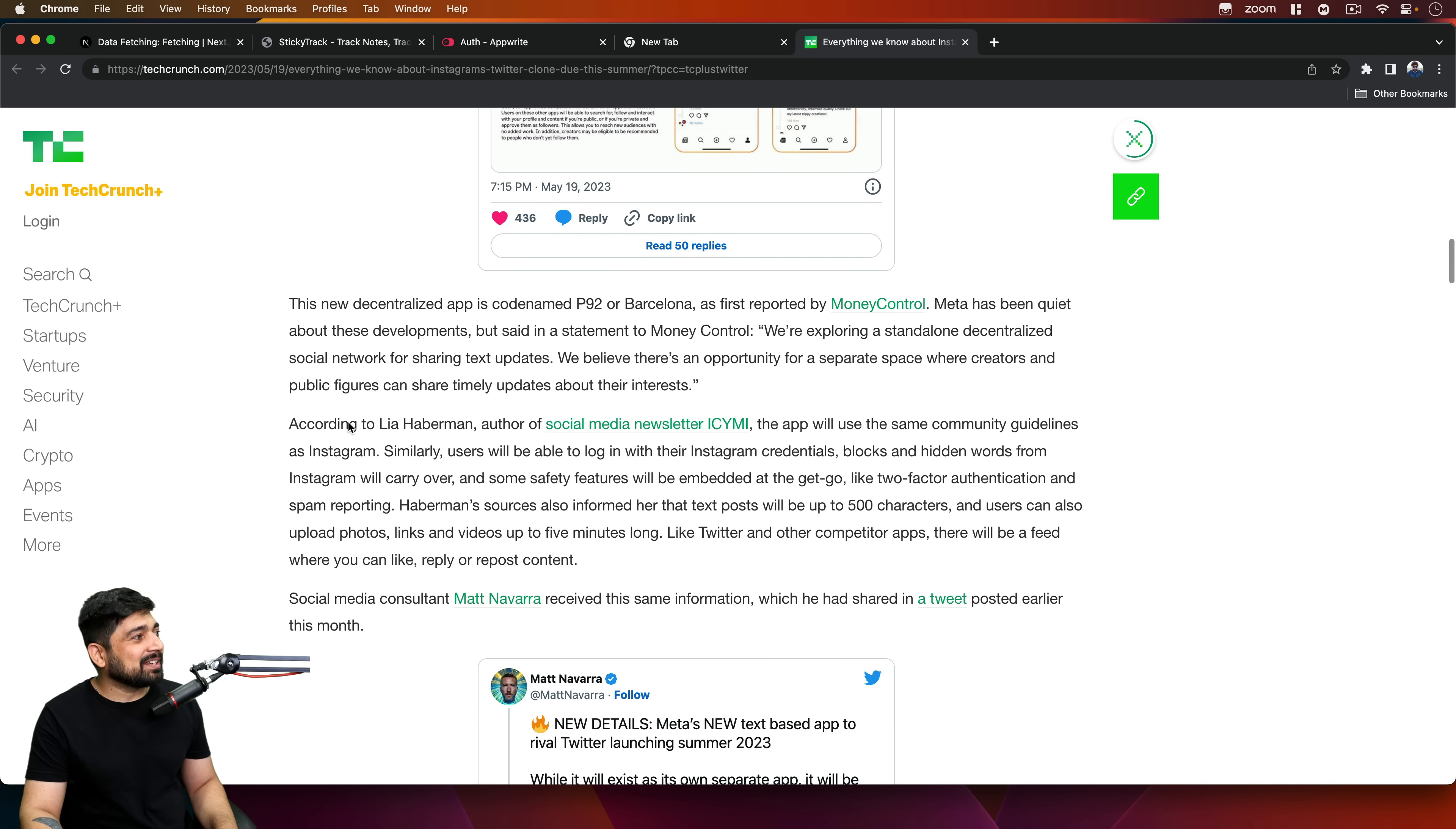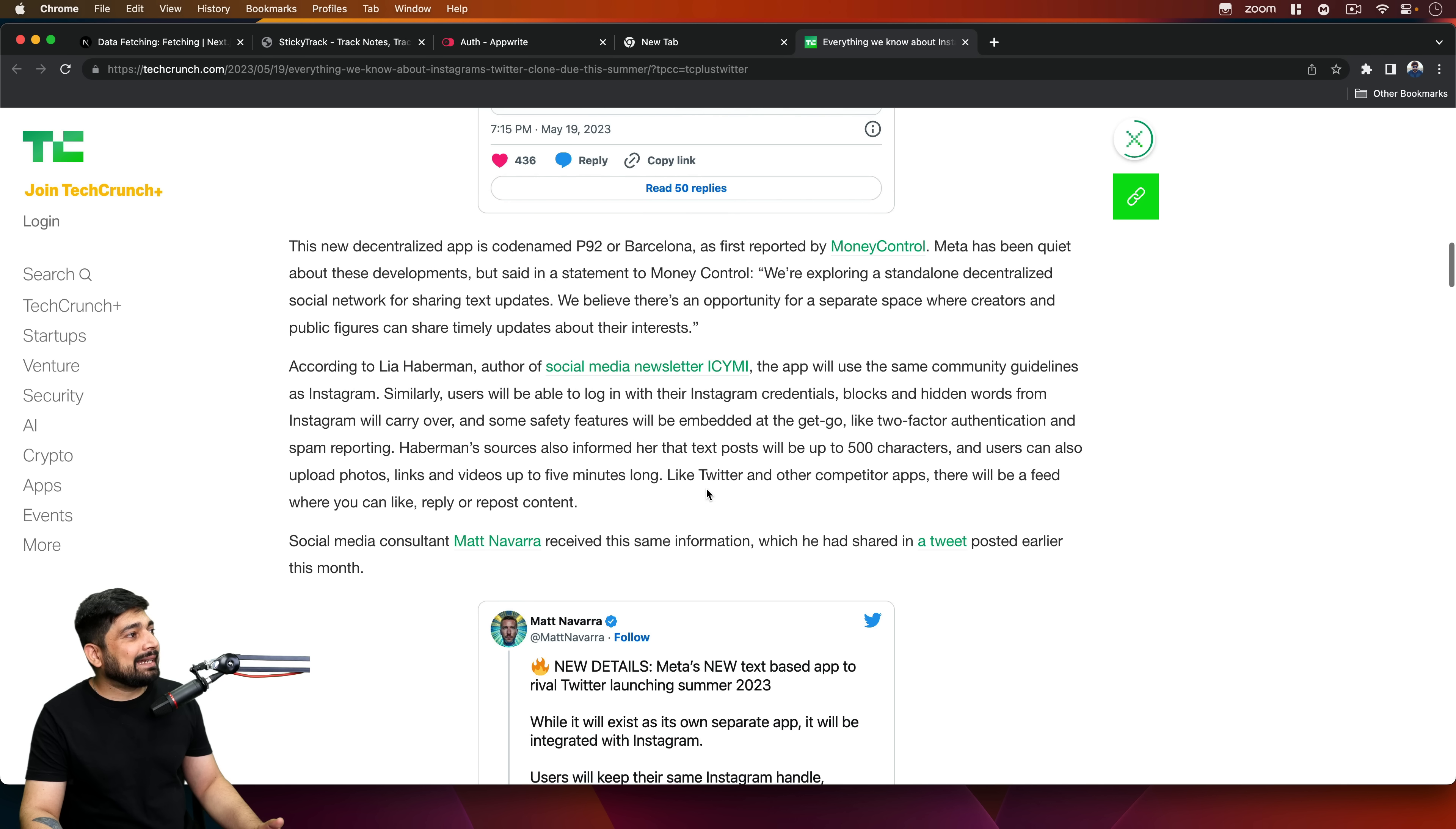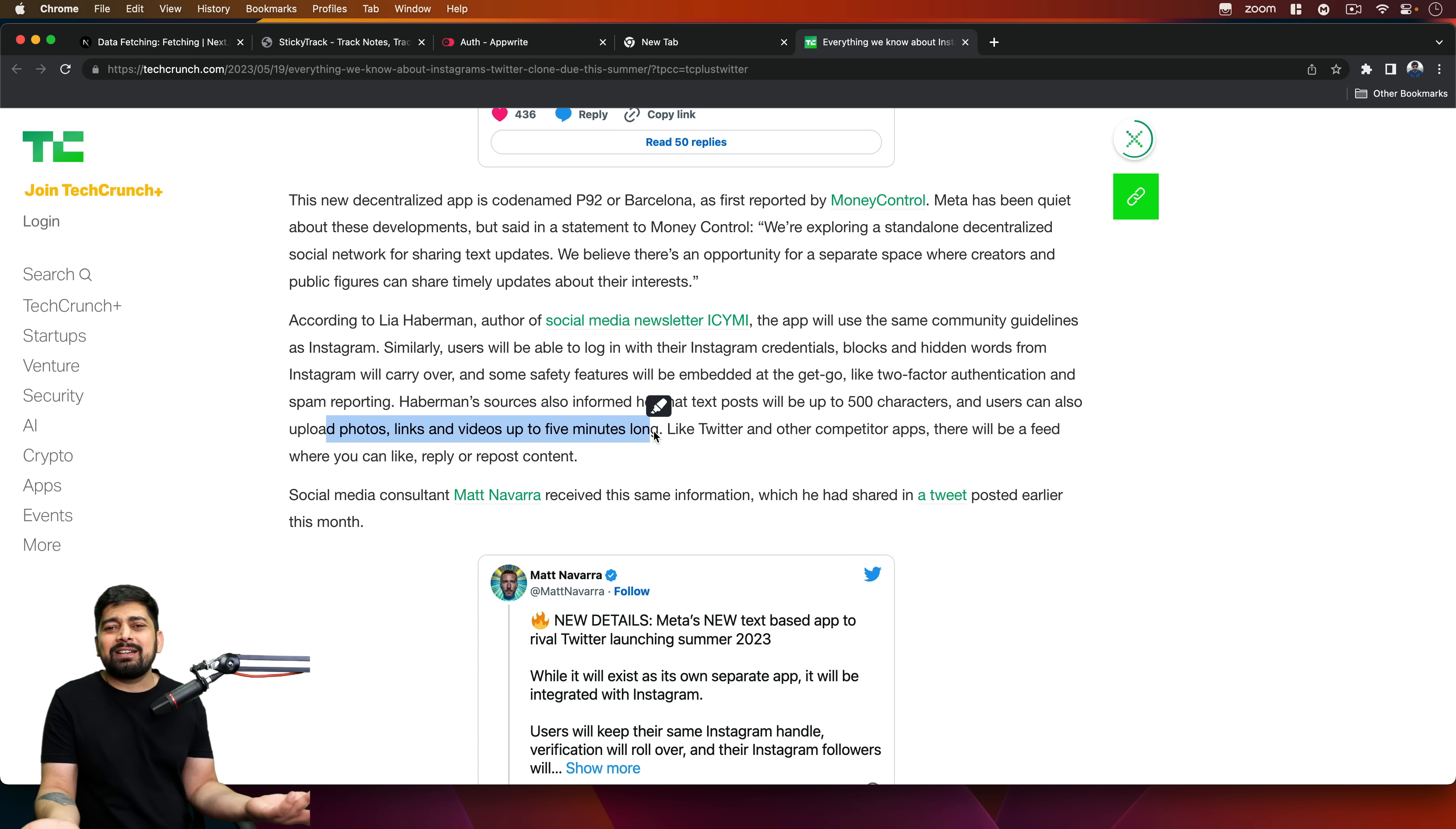The app will be using the community guidelines from Instagram. Similarly, users will be able to log in with Instagram credentials and block hidden words, so everything from Instagram actually carries on. Haberman's sources also confirmed that text posts will be 500 characters, and users can upload photos, links, and videos up to five minutes long.